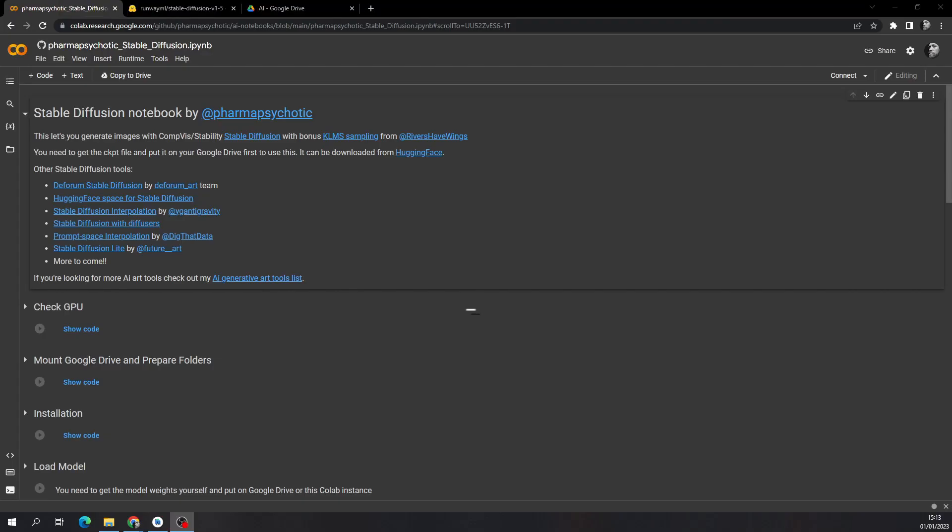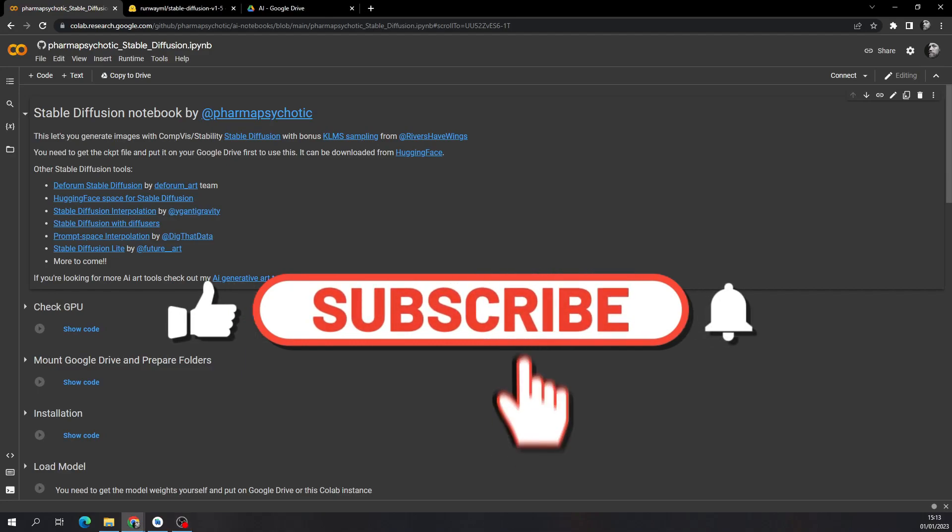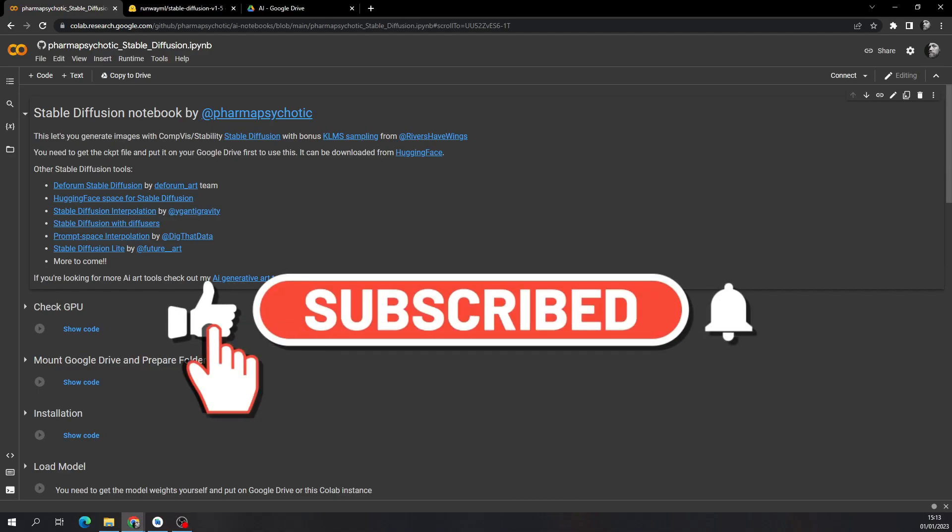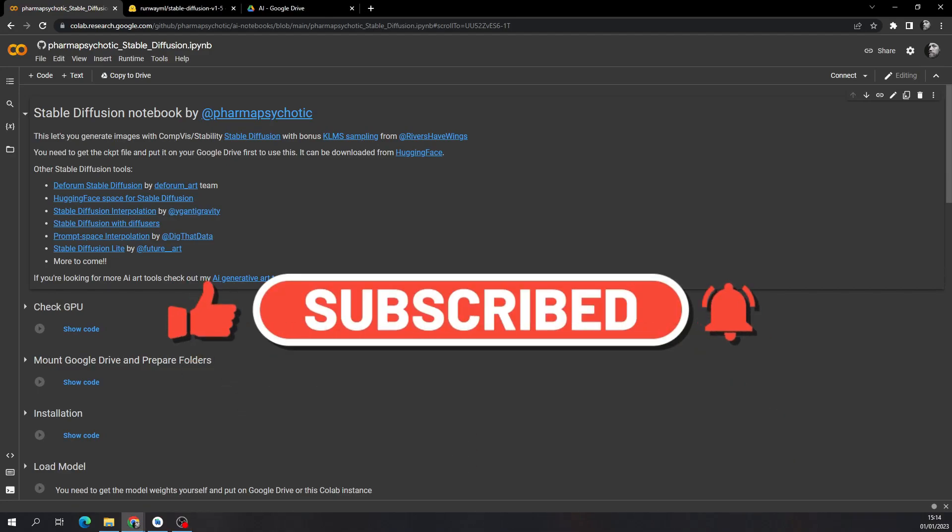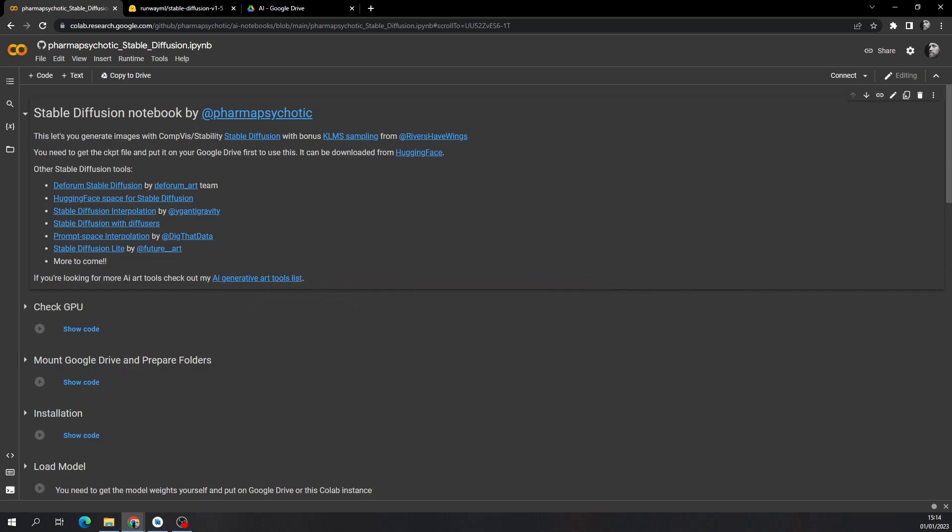So that's all for this video. If you want to learn how to actually create different images and manipulate them, you can watch my tutorial. There you're going to learn everything you need to know to get started. So see you there.